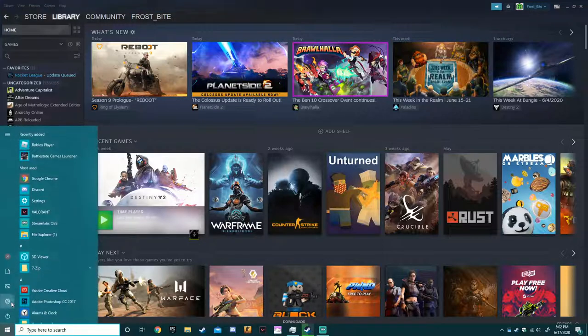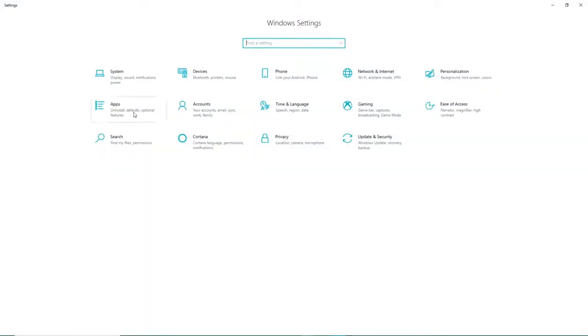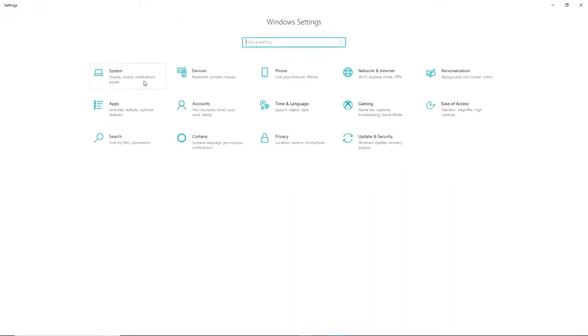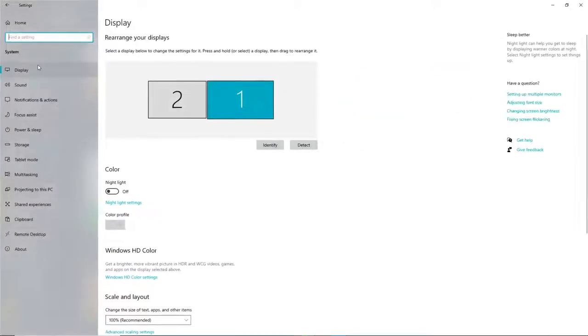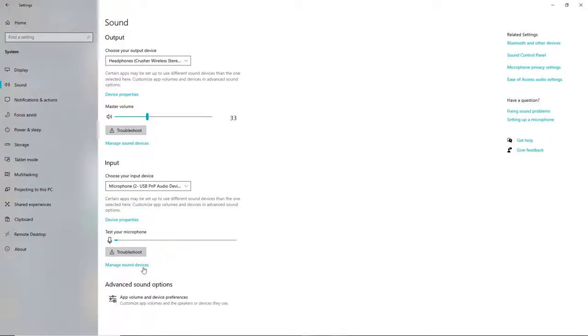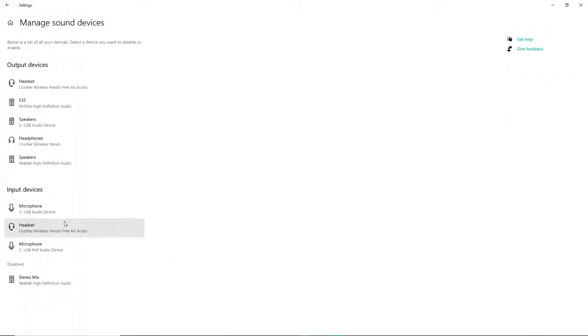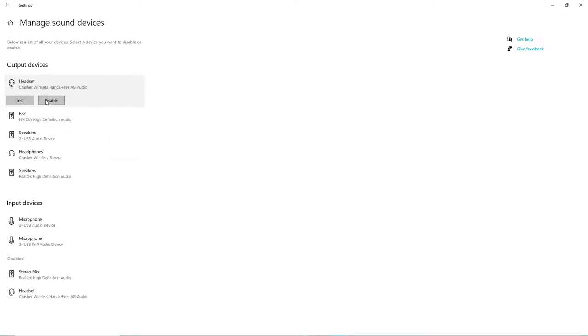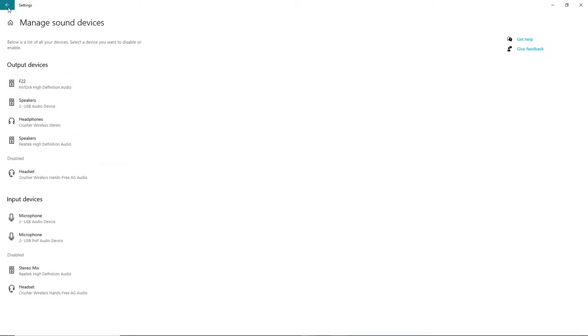And the reason this happens is because of not a lot of input and output settings. So basically the way to fix it is go to Settings, System, Sound, Manage Sound Devices. Then you're going to want to disable the ones that you don't want on your headset.